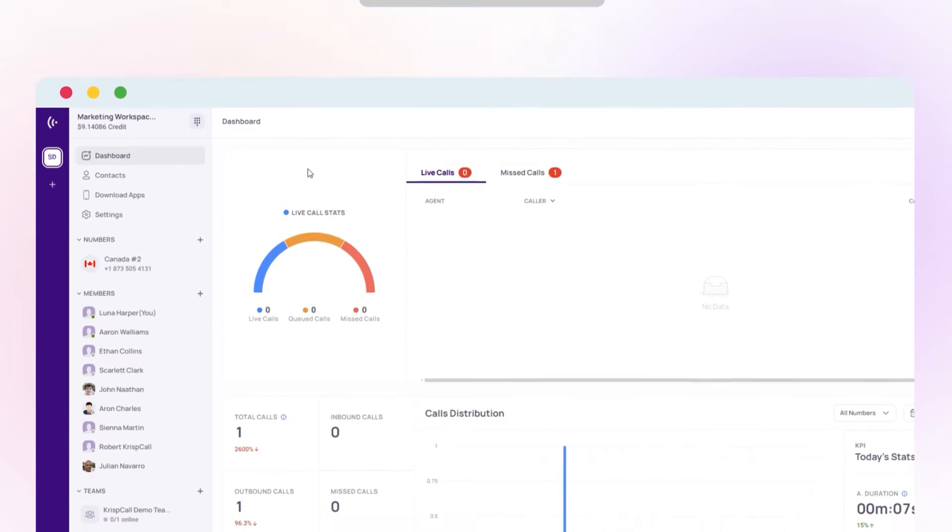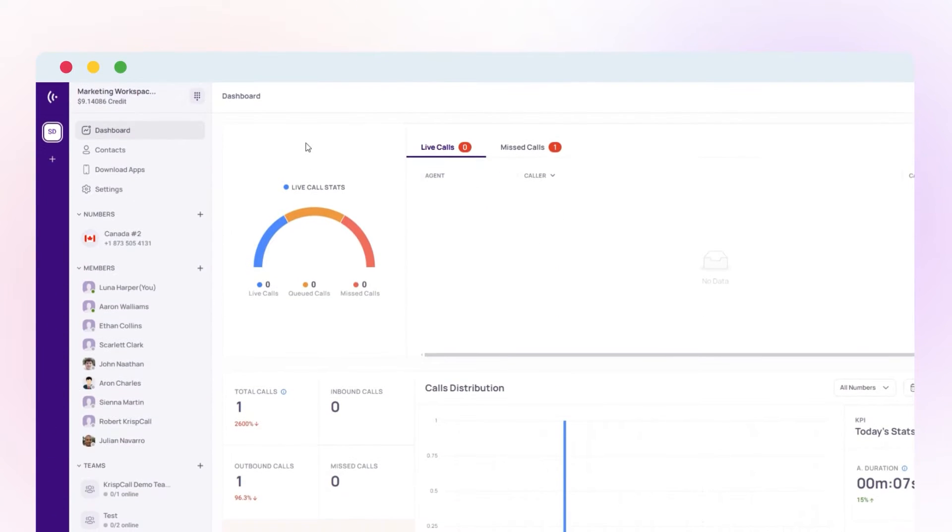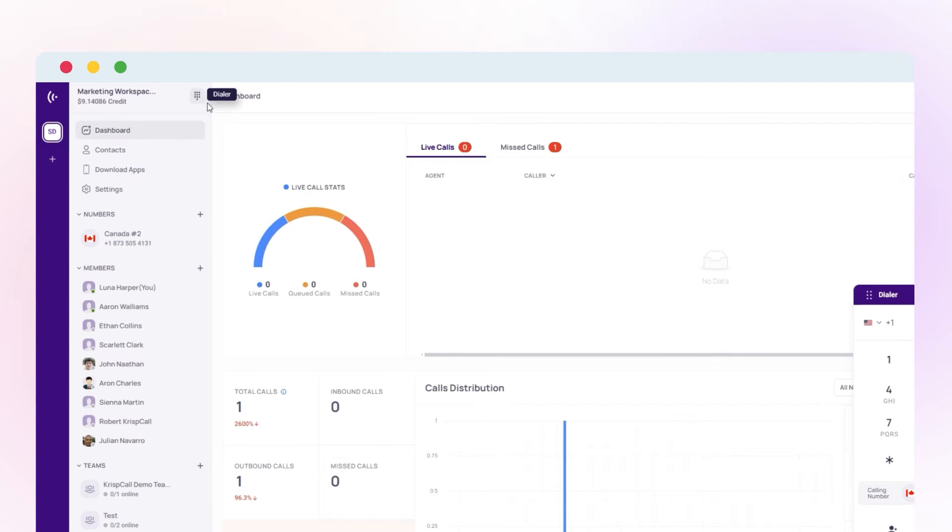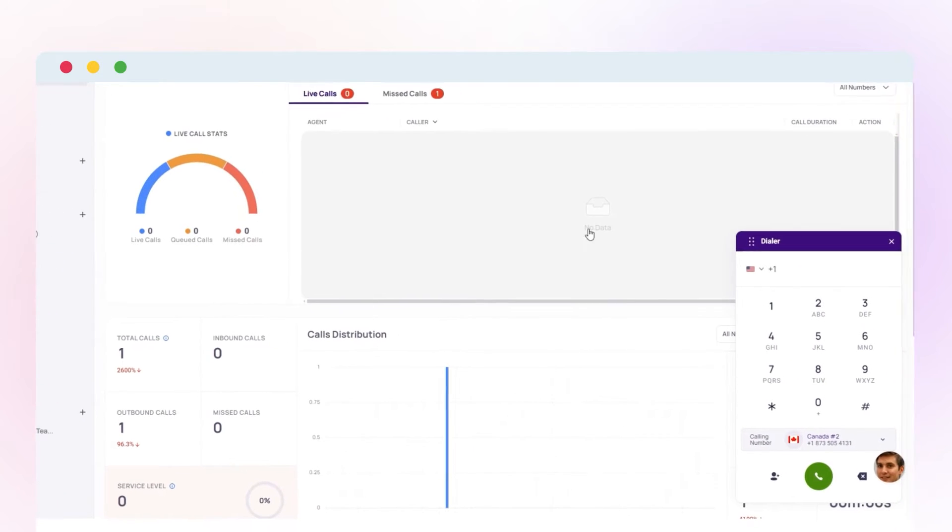To make a call from CristCall, log in to the CristCall account. Head over to the dialer tab and enter the number, and choose the number you want to call.